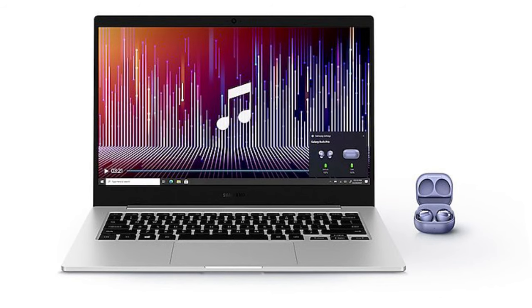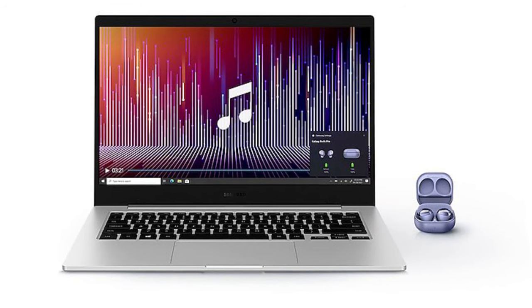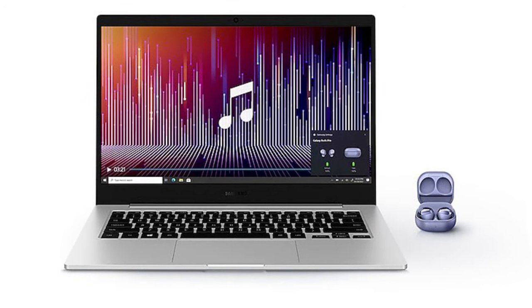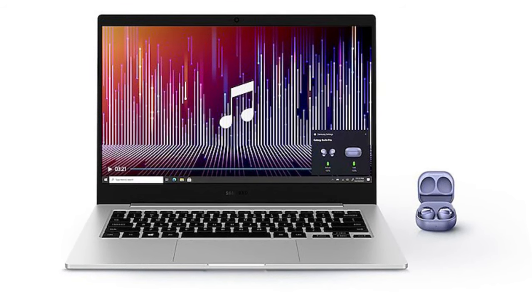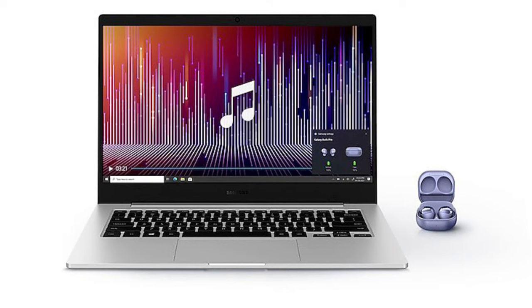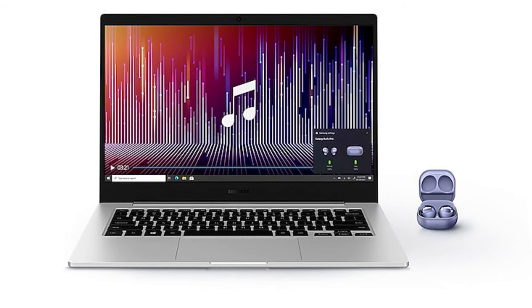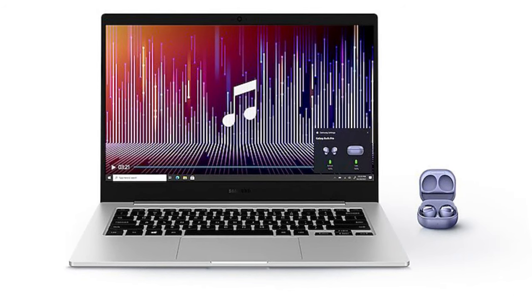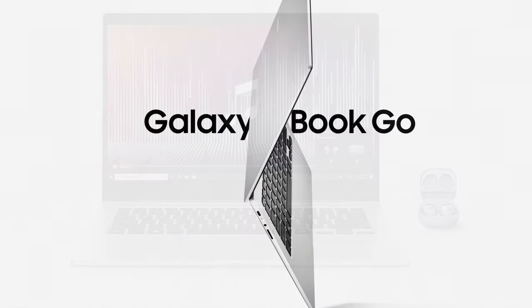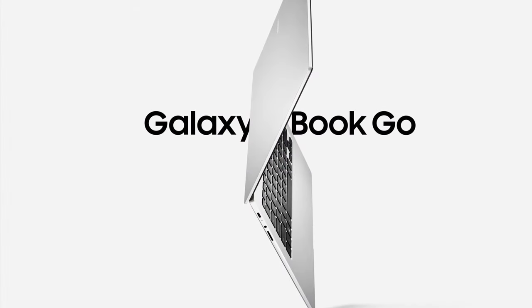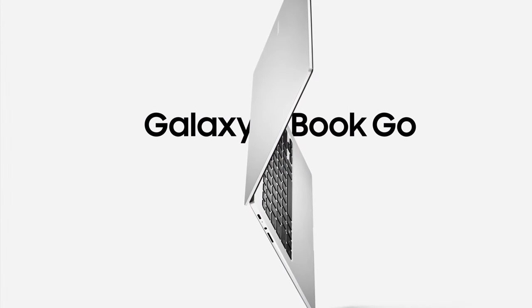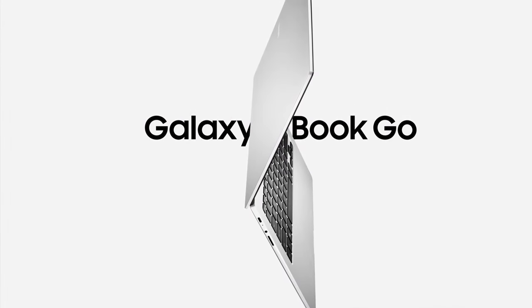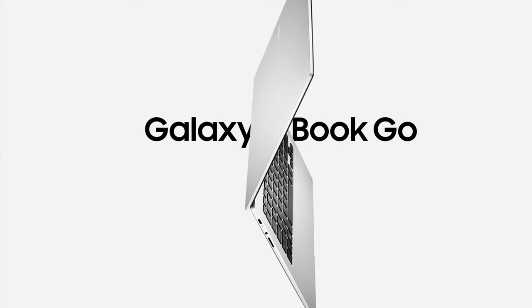Even though it is a budget laptop, it's still packed with the Dolby Atmos speakers. This should allow you to enjoy your music from the laptop even without headphones. The Samsung Galaxy Book Go will only come in one color, which is silver.